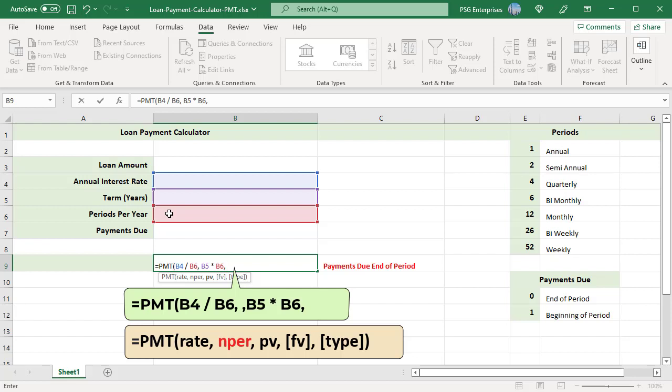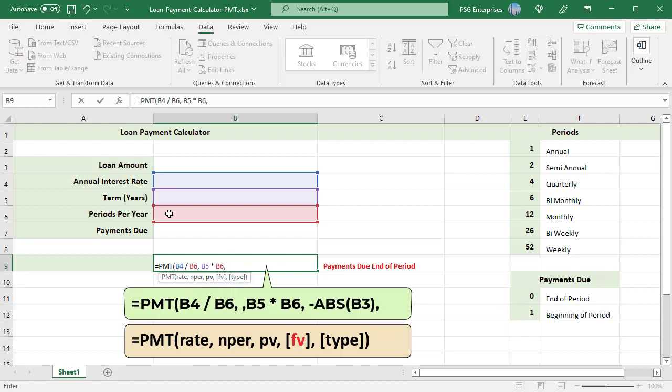Minus ABS B3. Use the absolute function to get the value entered in B3 without the sign and put the minus sign before the argument directly in the formula. The user can enter positive or negative value and PMT returns a positive value.